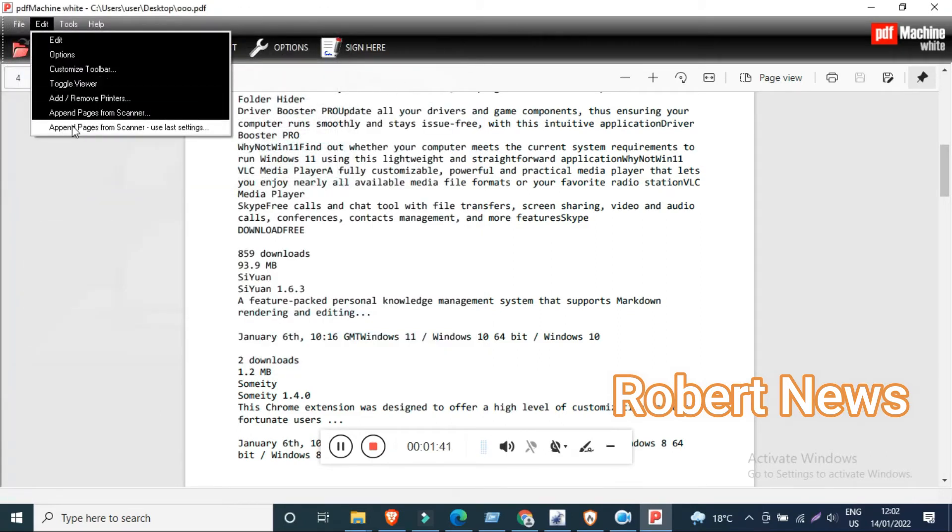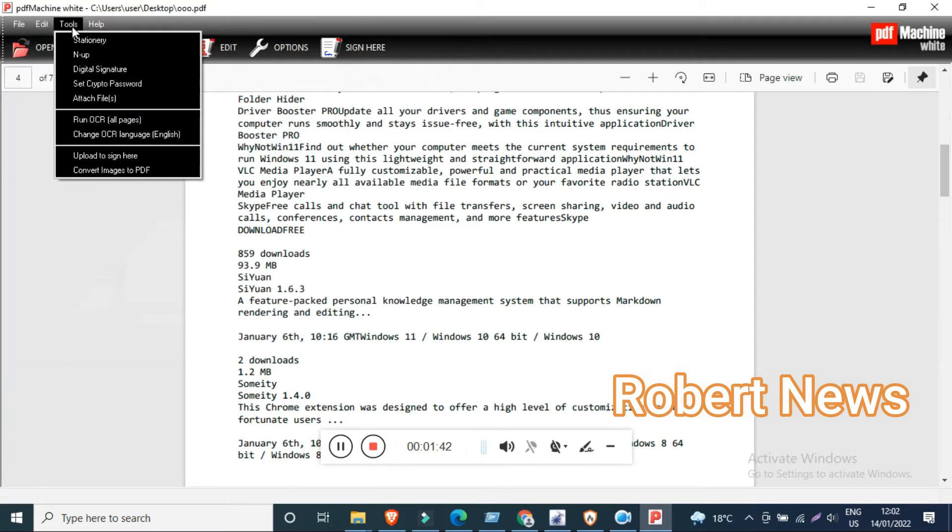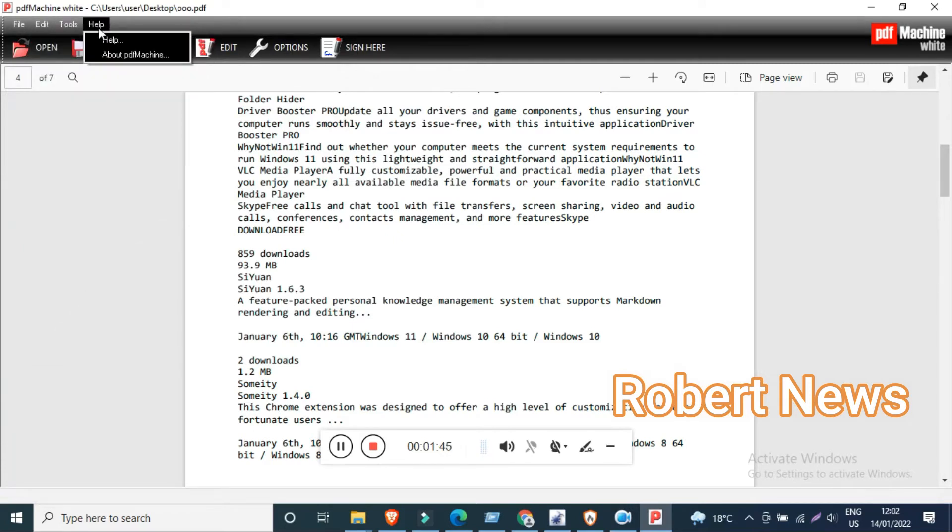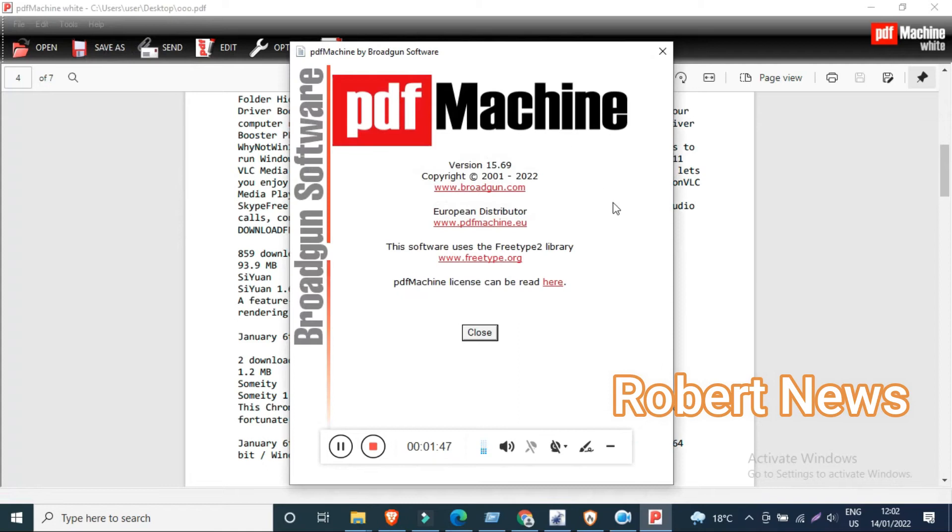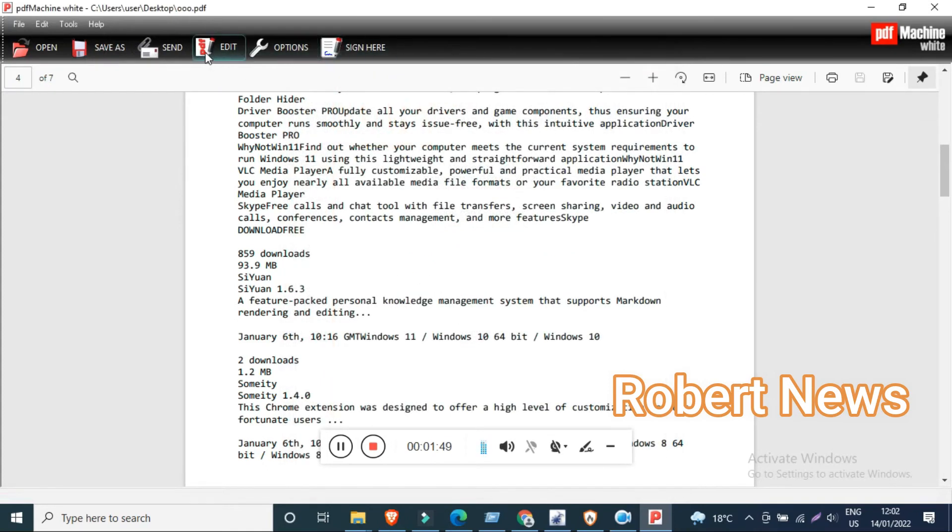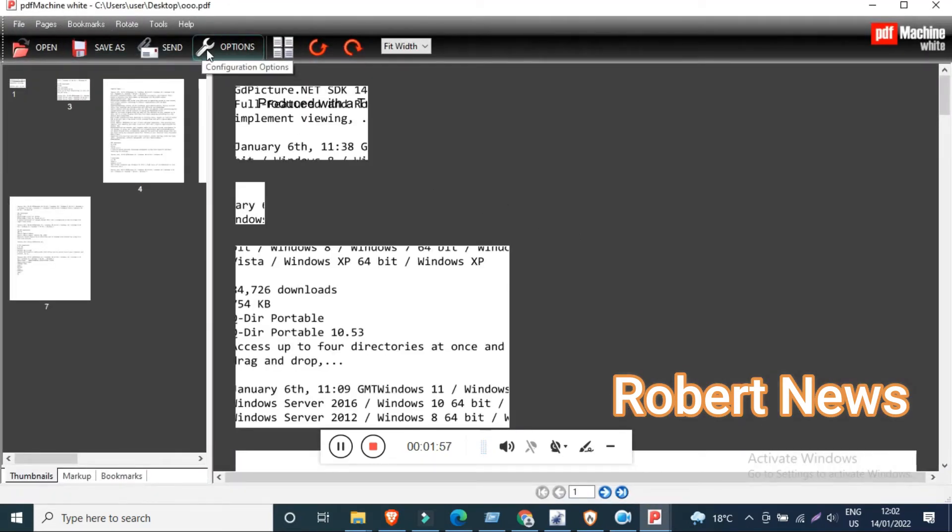Add and remove printer, append pages from scan, open pages from scanner. Tools include stationary and digital signature, password settings, run OCR and change OCR language. You can also convert images to PDF in this software.